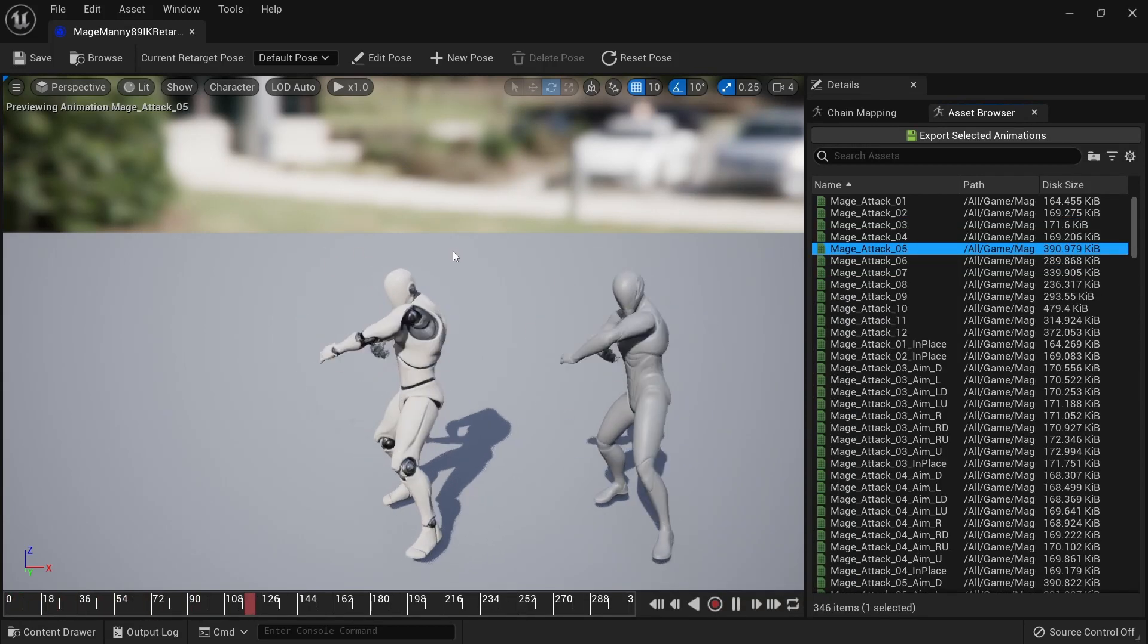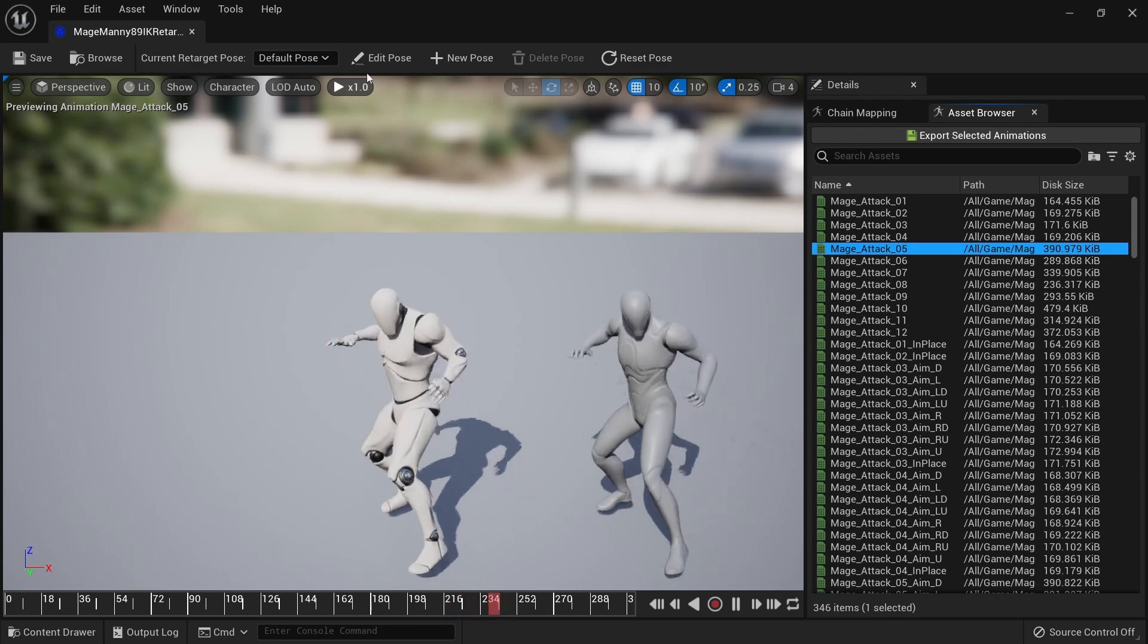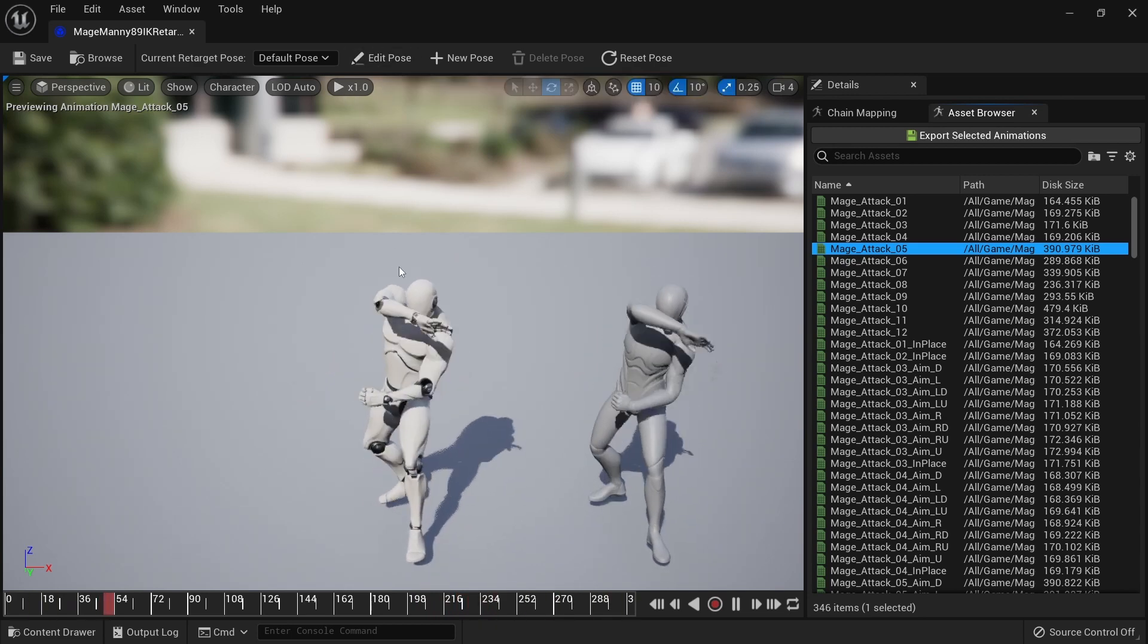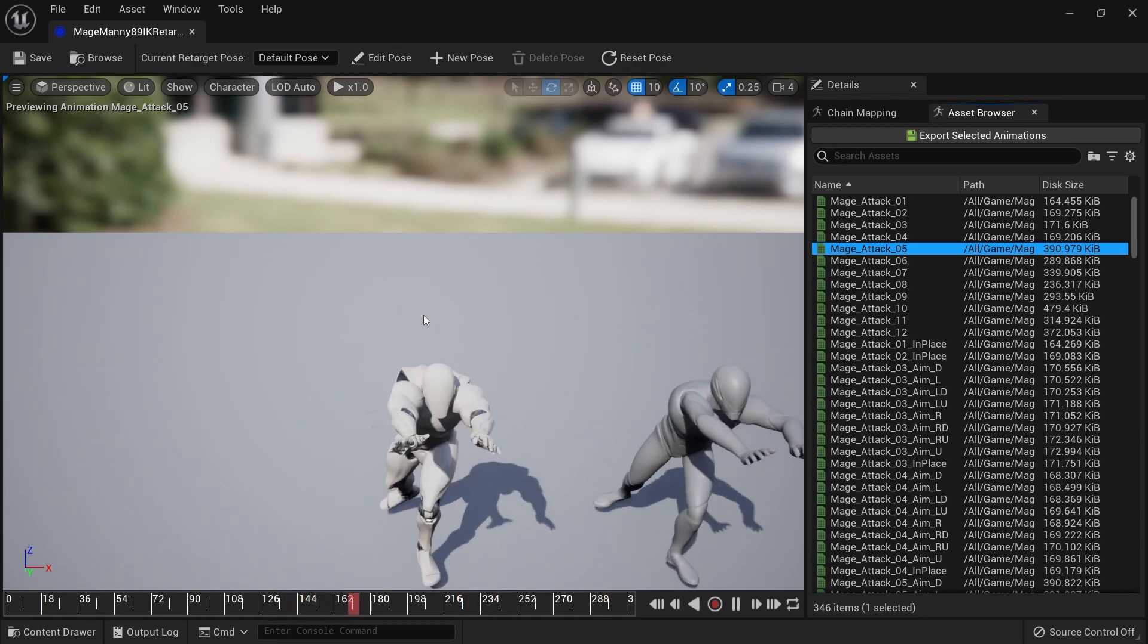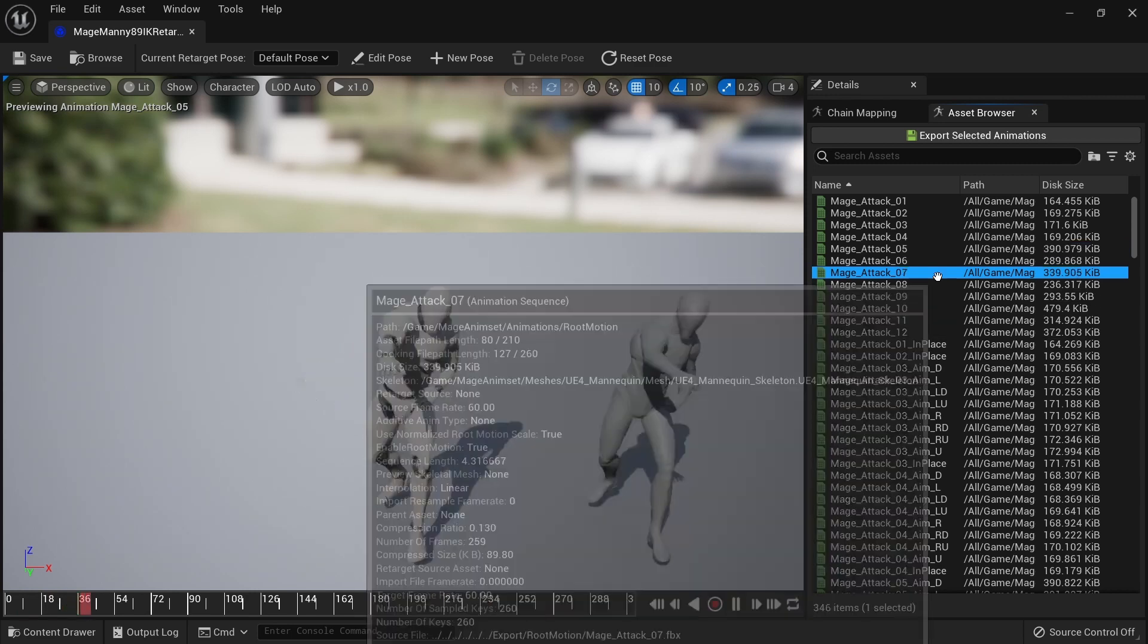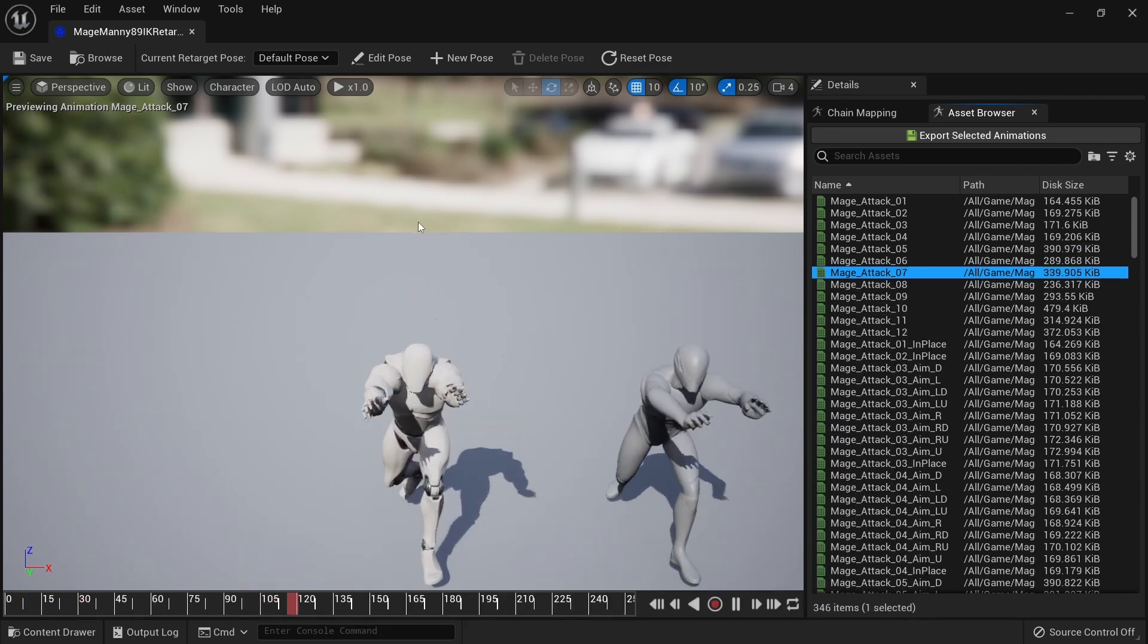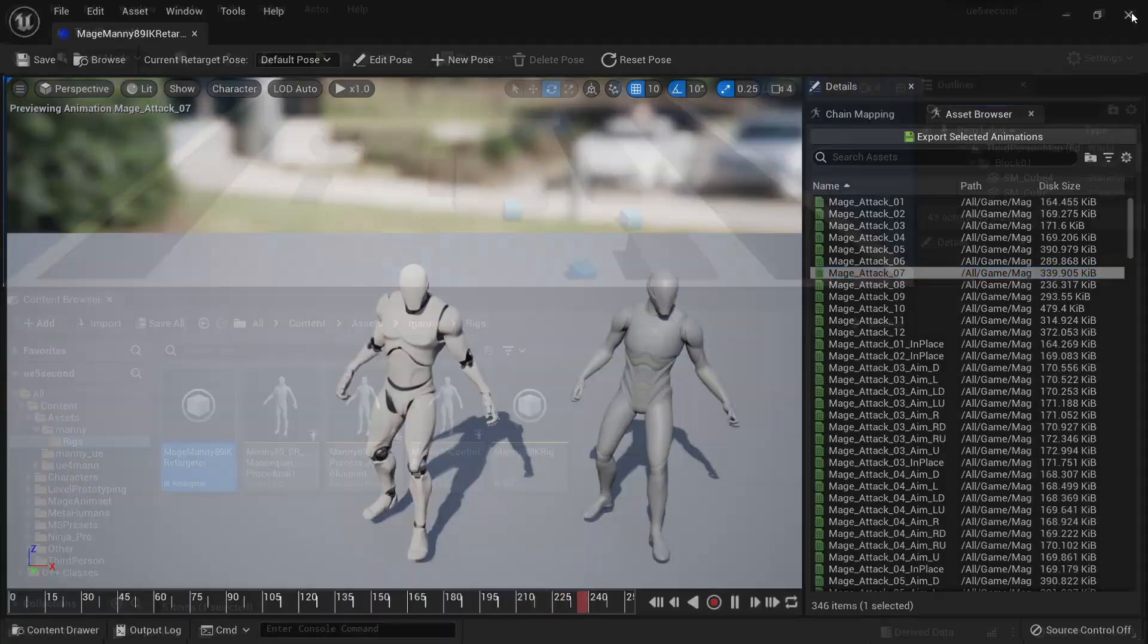In the asset browser we can test different animations and we'll see that we get fairly good results. You may be able to make some improvements by editing the default pose because they're different between Unreal Engine 4 and Unreal Engine 5, but with IK rig based retargeting there's always going to be a bit of variation.